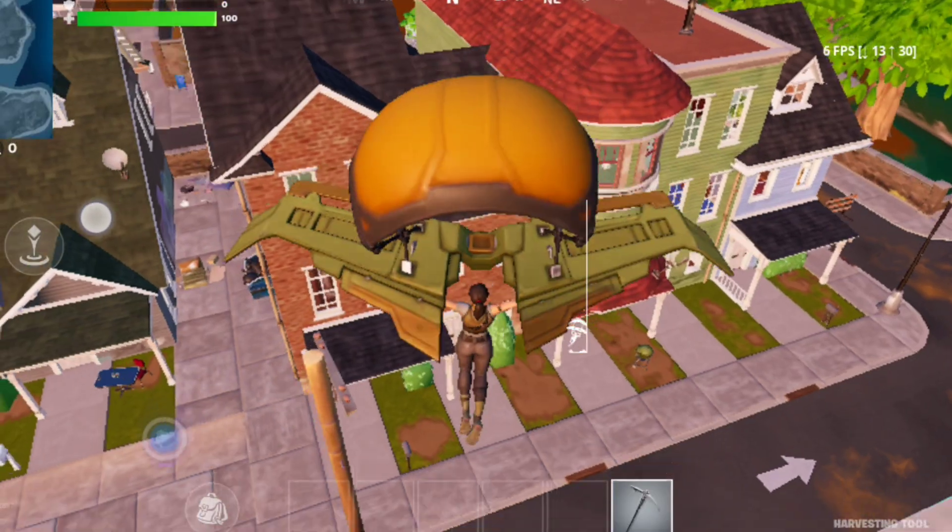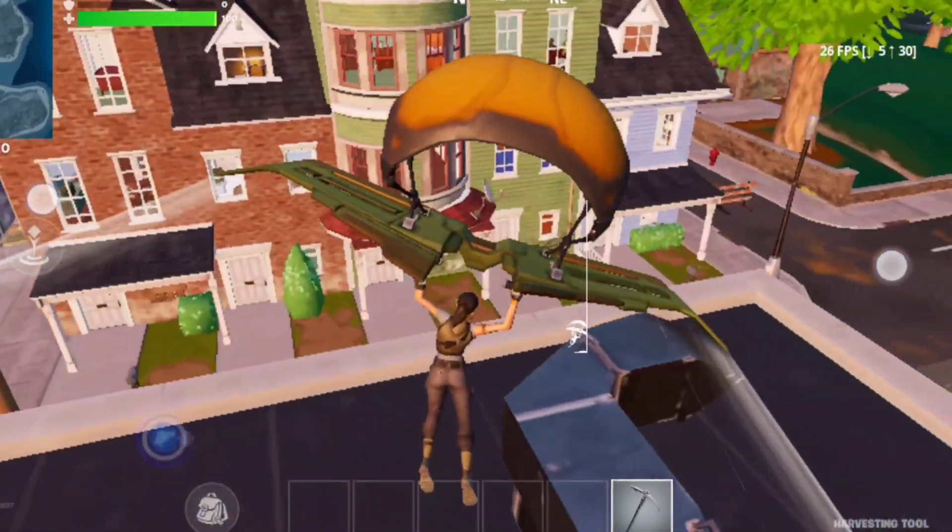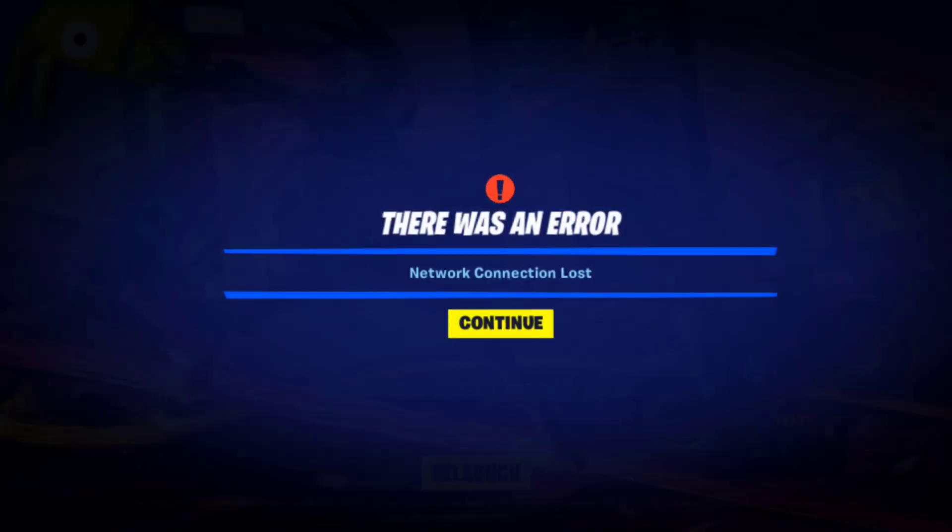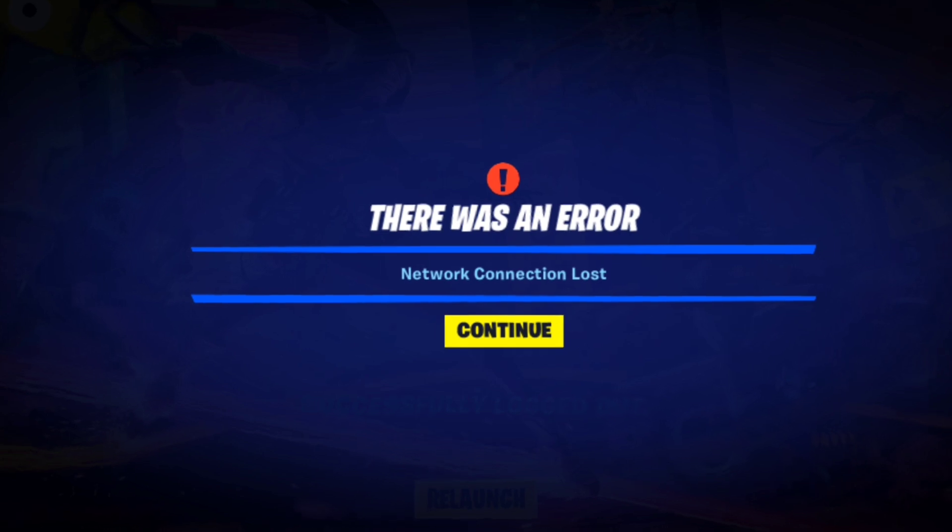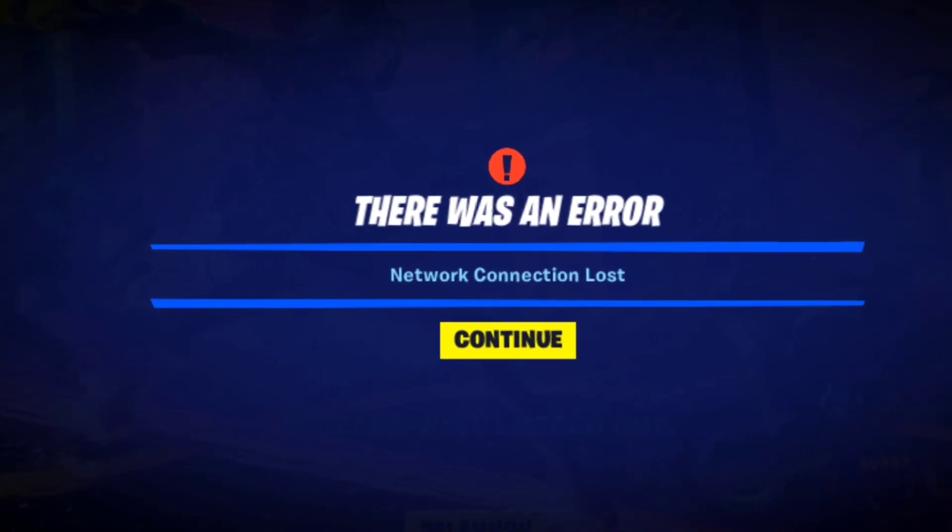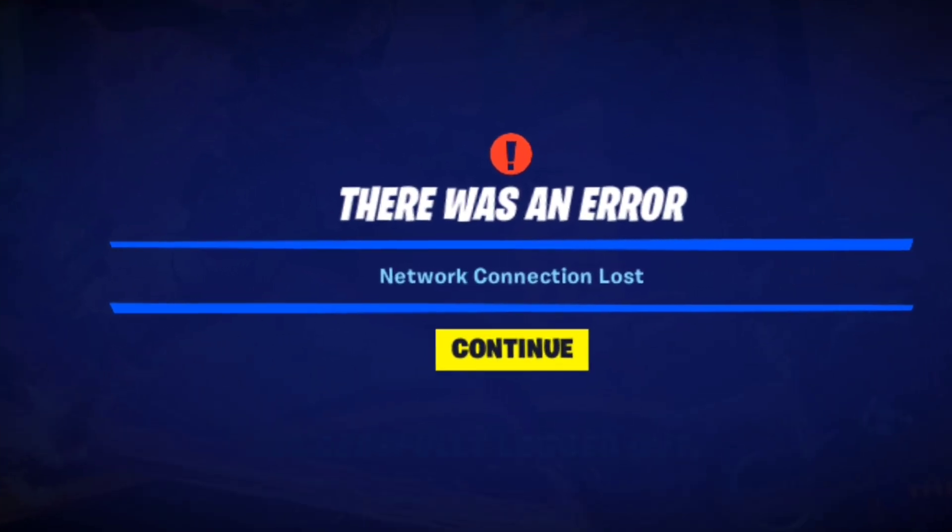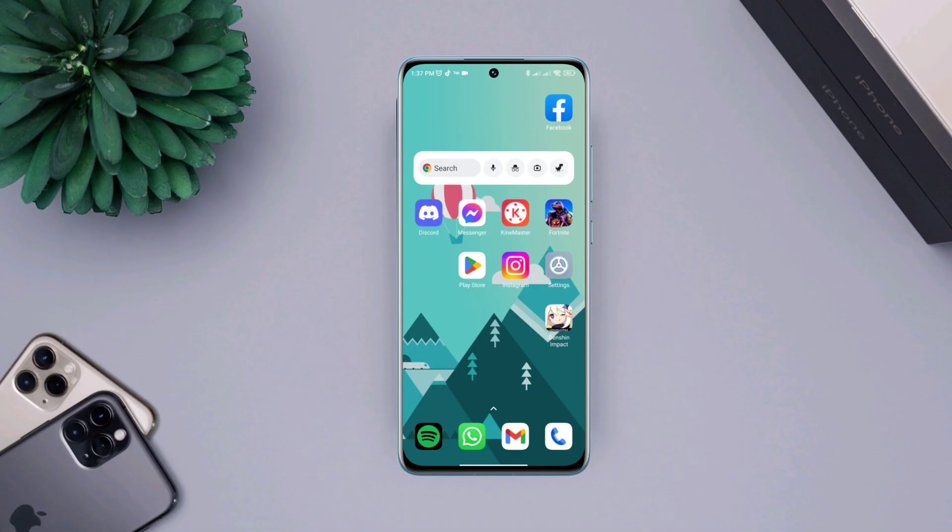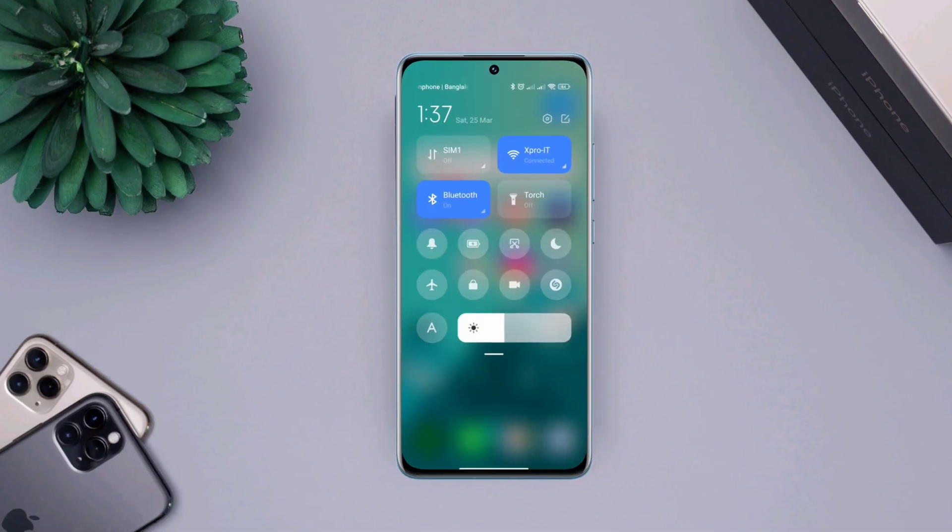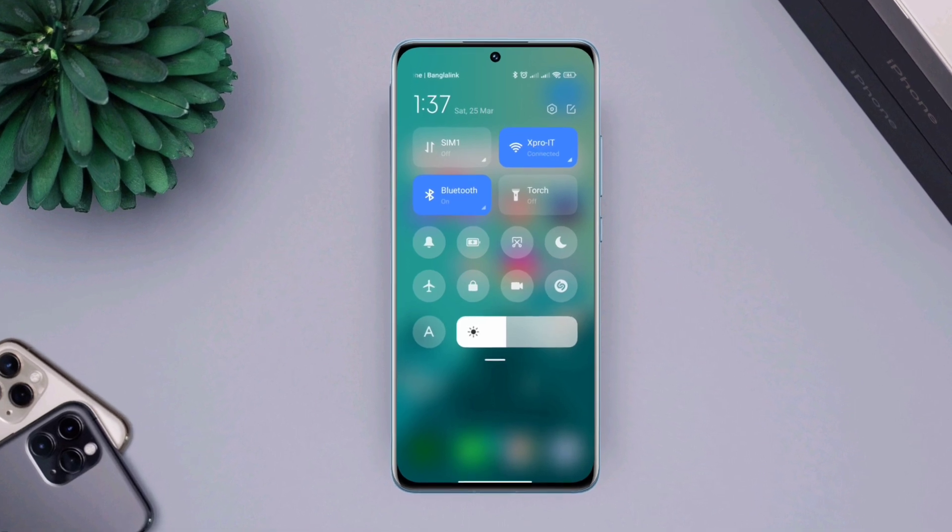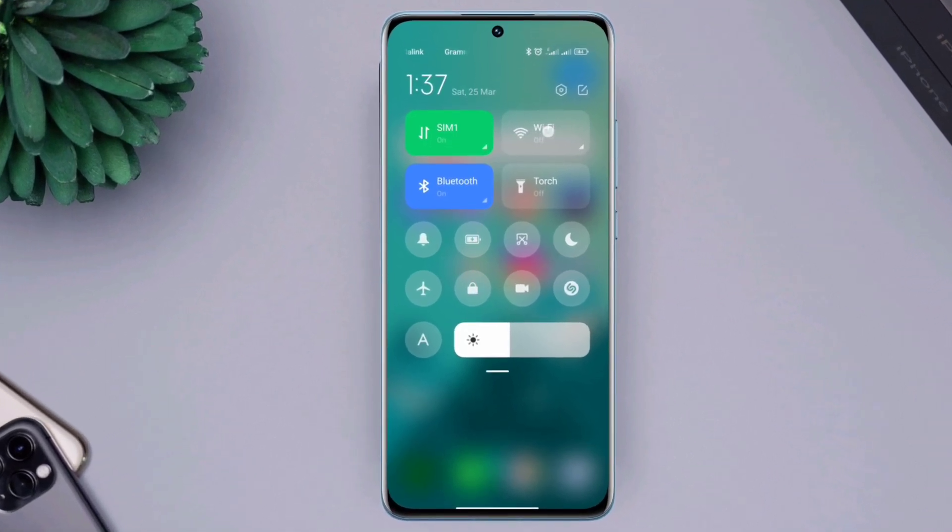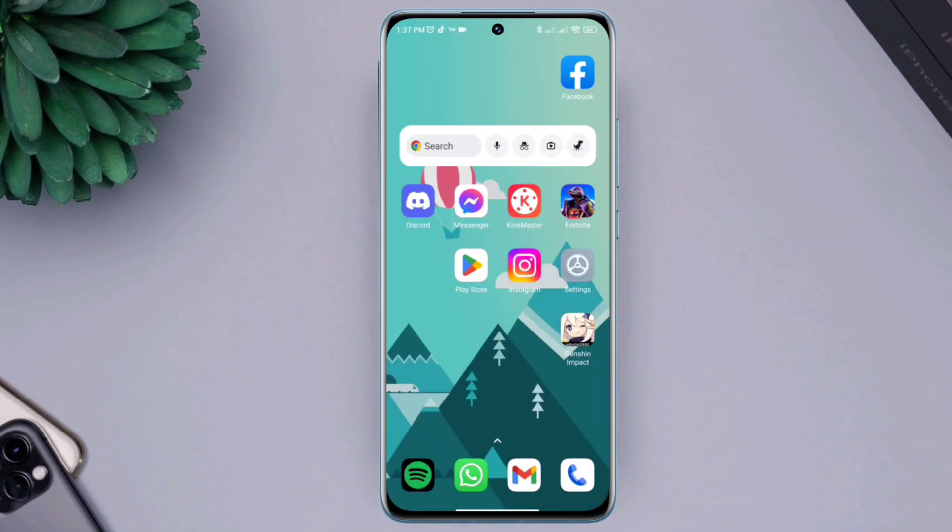While playing Fortnite mobile, many players encounter there was an error network connection lost. You can have mobile network issues on your Android device only when there is a problem with your Wi-Fi or mobile carrier. To fix this, follow only three advanced processes.